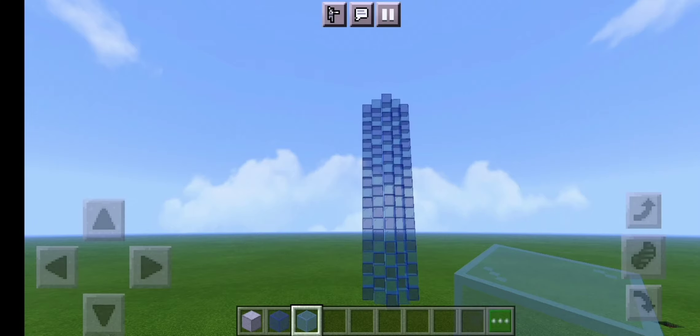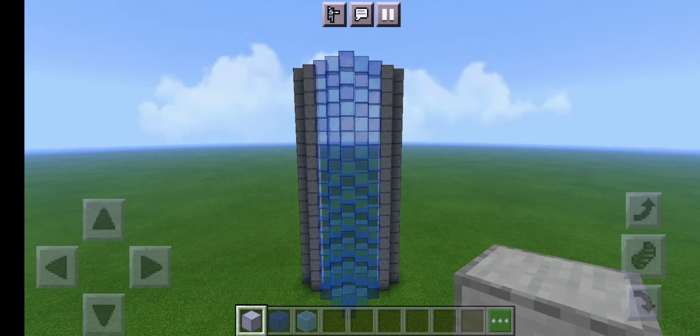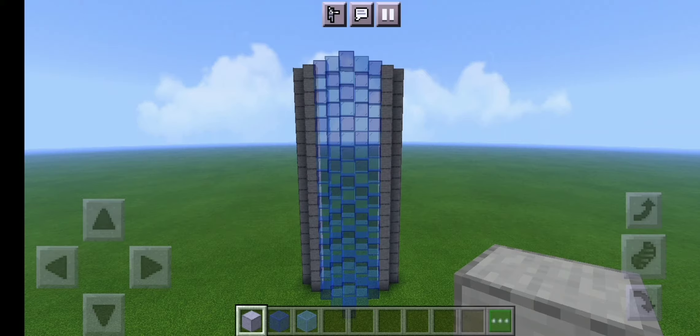You're then going to want to repeat this 18 times to make your total 20 blocks high. You're then going to want to go diagonally back and build stone pillars which are 20 blocks high. You're going to want to do this on both sides of the tower.